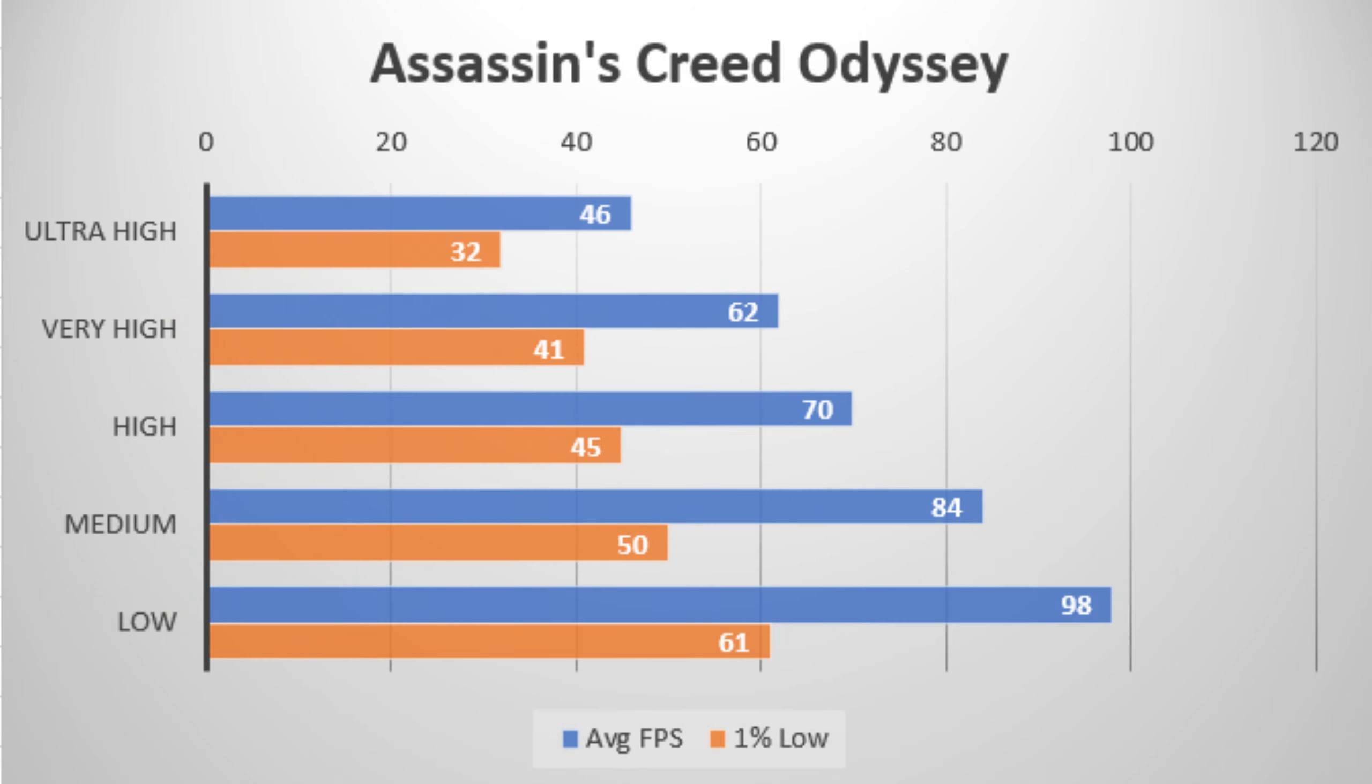The next game tested is Assassin's Creed Odyssey. Pretty much all settings were never close to the 144 FPS refresh rate that the laptop had. You couldn't really get more than 60 FPS unless you downgraded the quality to 1080p very high, which was 62 FPS on average.